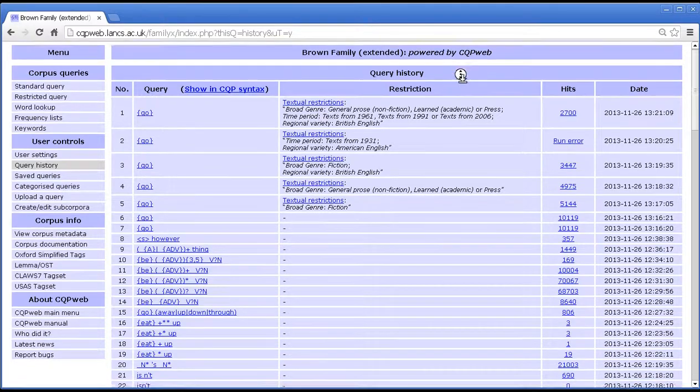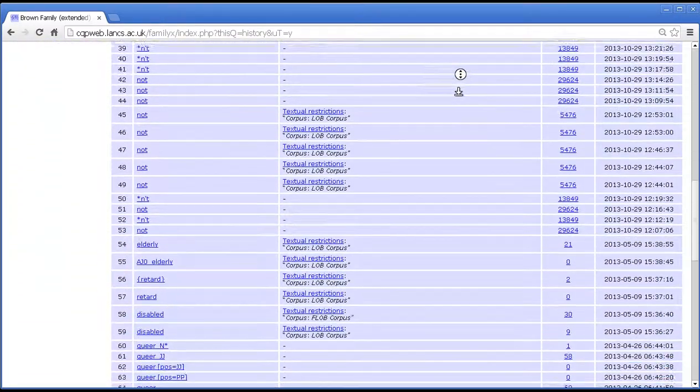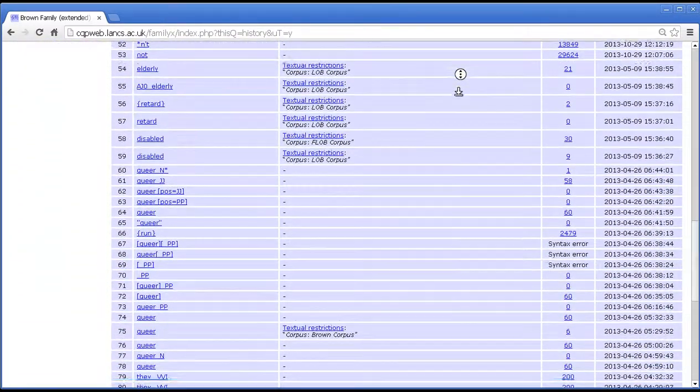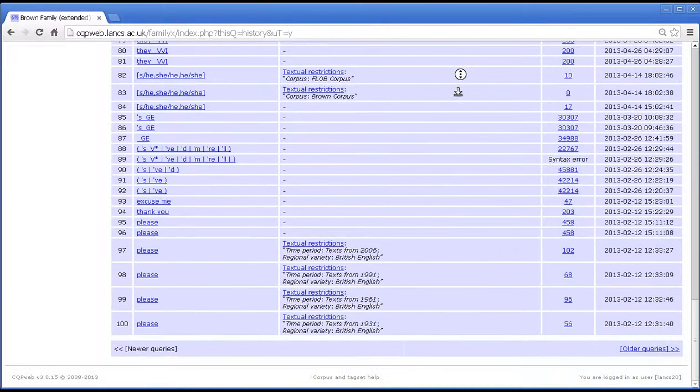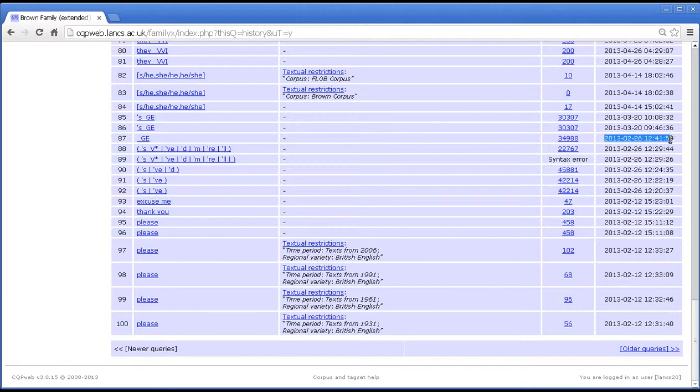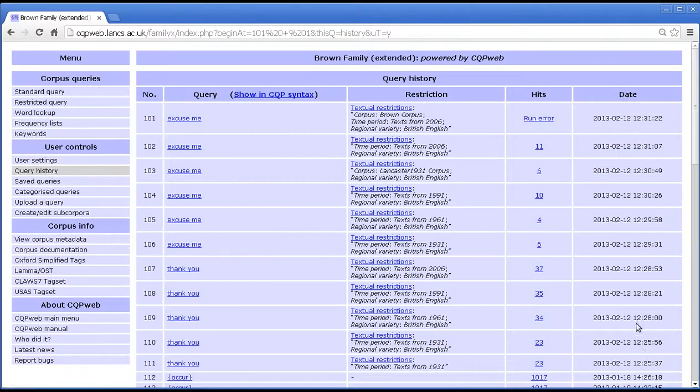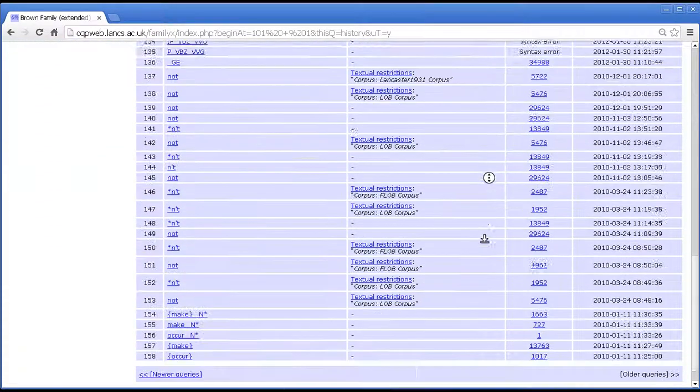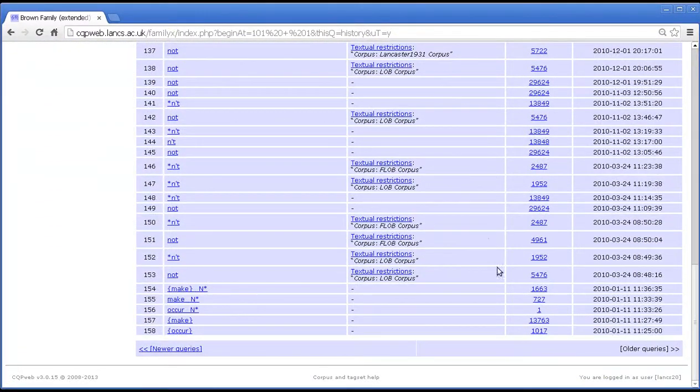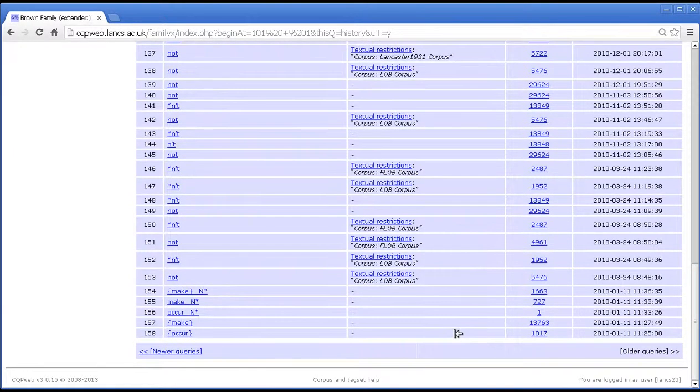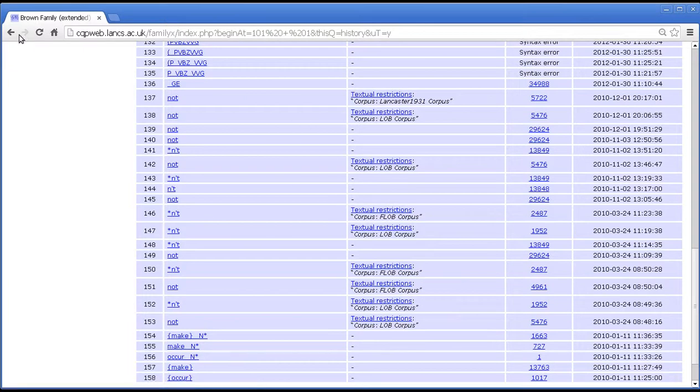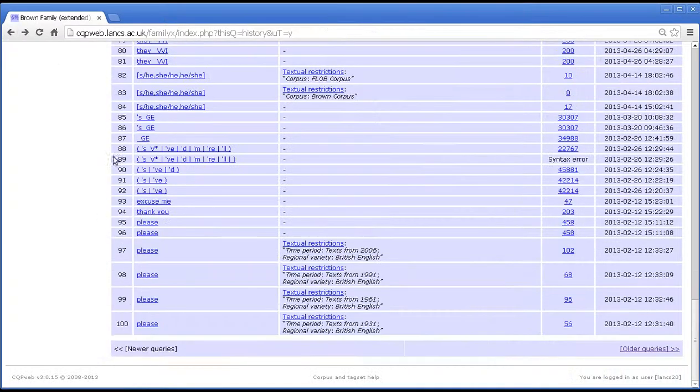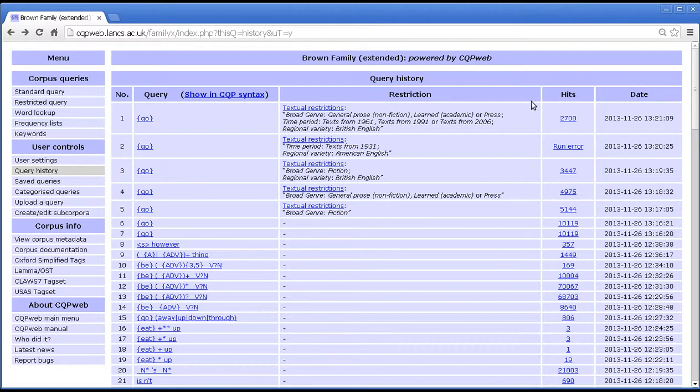So on this account if we scroll down you will see that on this screen there are the first hundred going back in time. So the date is shown over here and you can see we're going back in time here, and then you can click on older queries and keep on going back. This has been a grand total of 158 queries on this account over three years. So you use those two links at the bottom to scroll back and forth through your history.